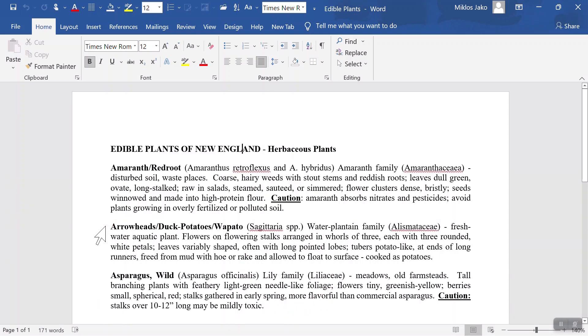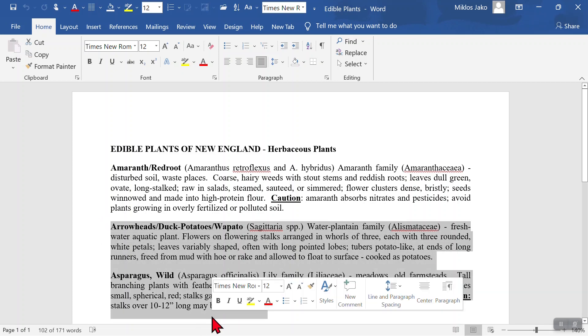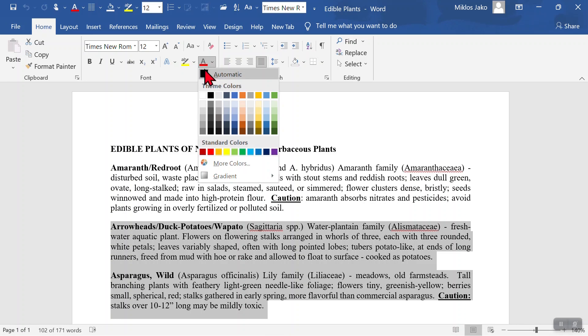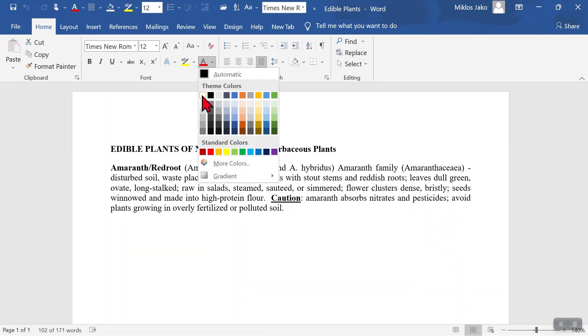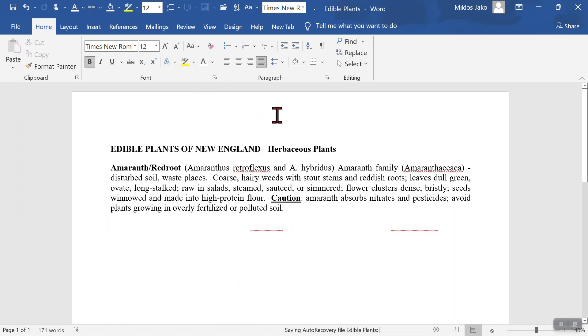Highlight it and make the font white. That way no one knows it's there except you.